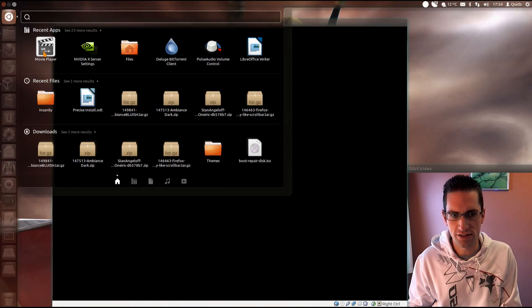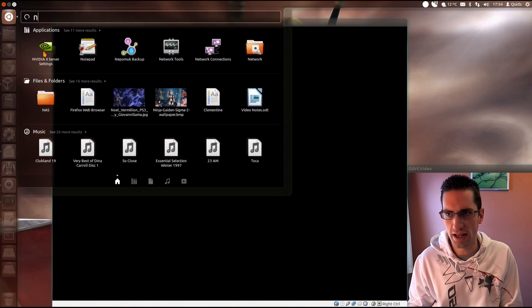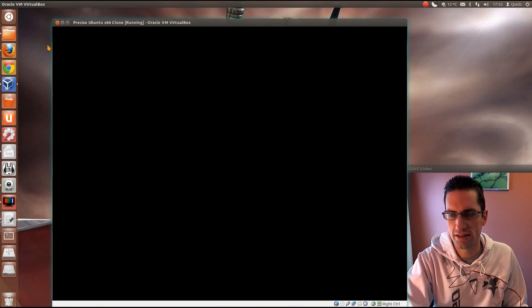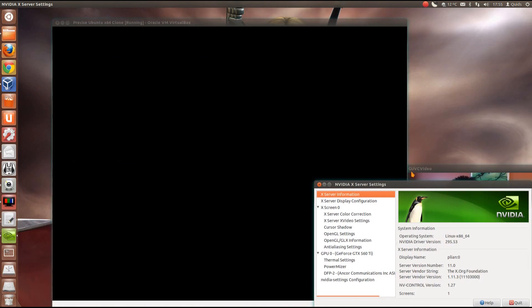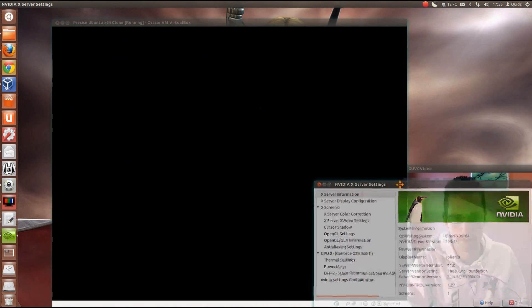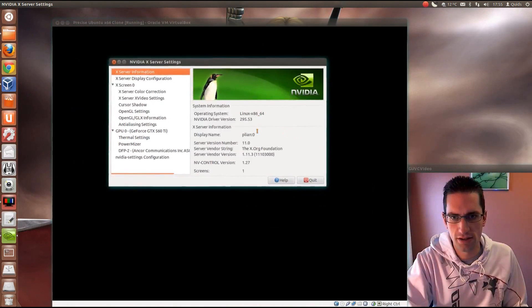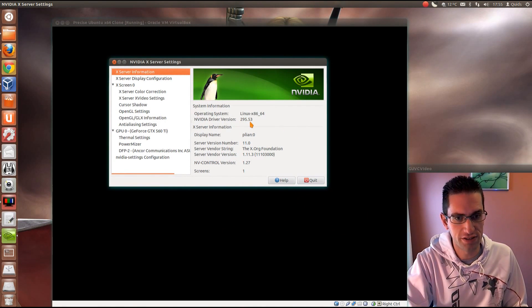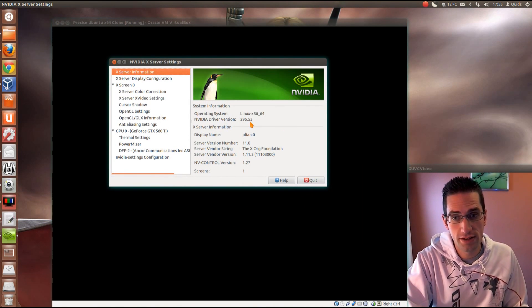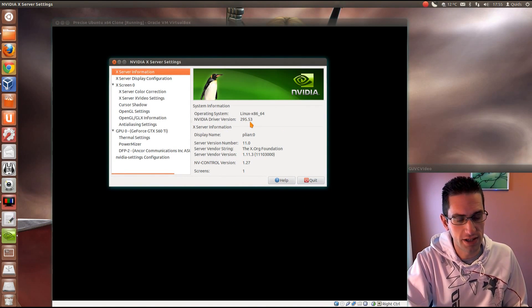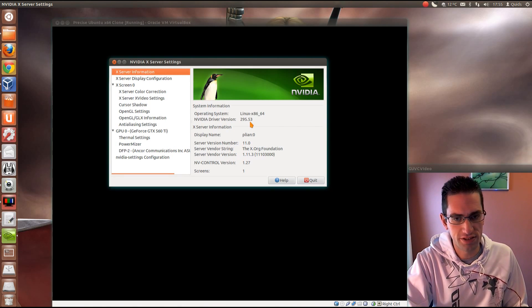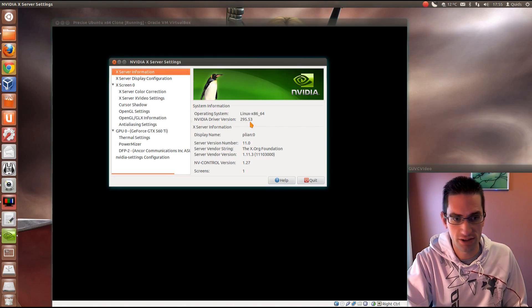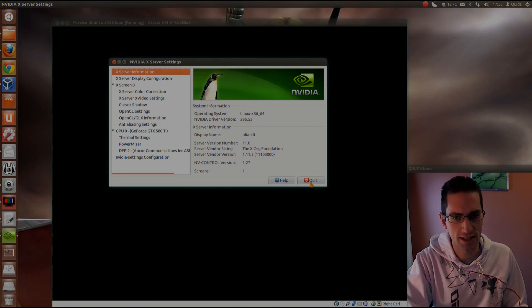And you'll see that if you start typing NVIDIA, so the Xserver settings, you see there, NVIDIA driver version 295.53. So there you go. Simple as that. And hopefully that'll improve some stability issues for anyone who's having trouble with the NVIDIA drivers. So thanks for watching. See you later.